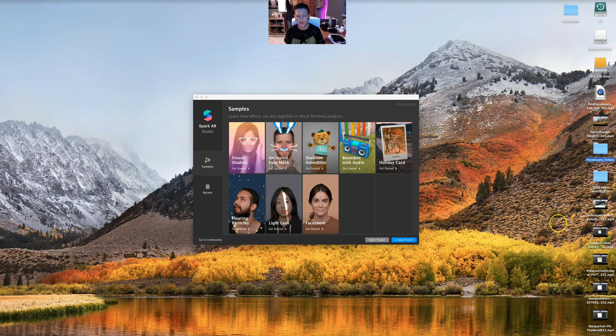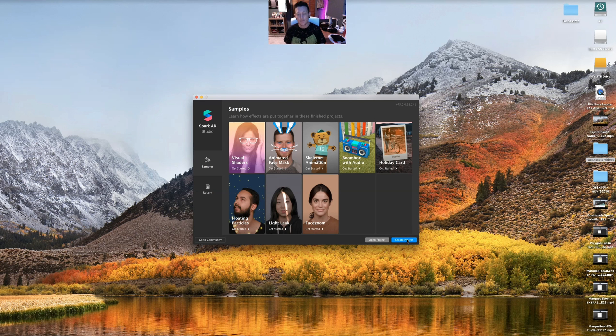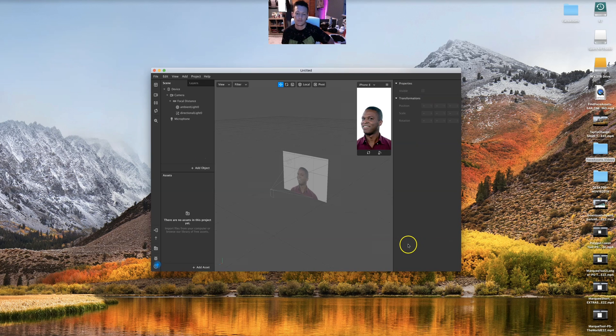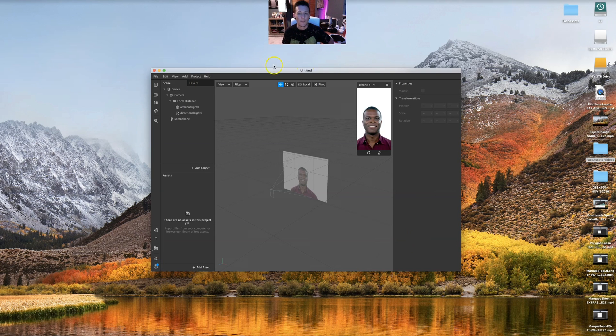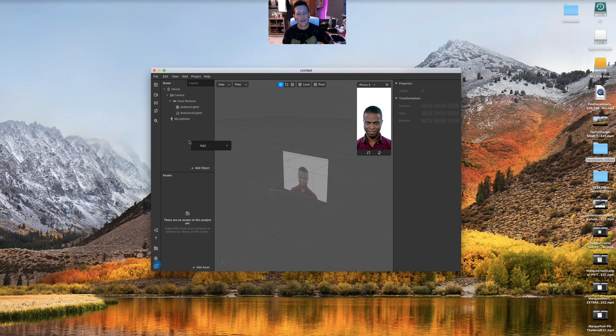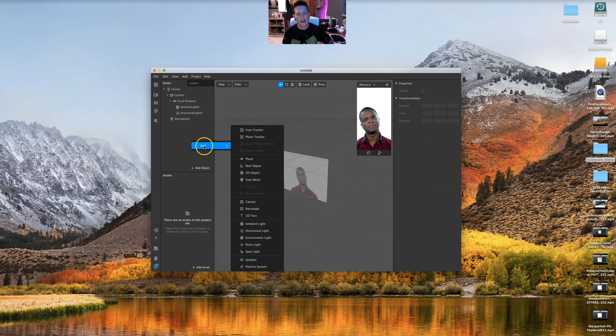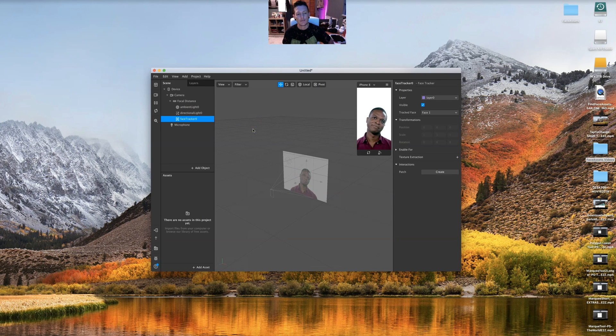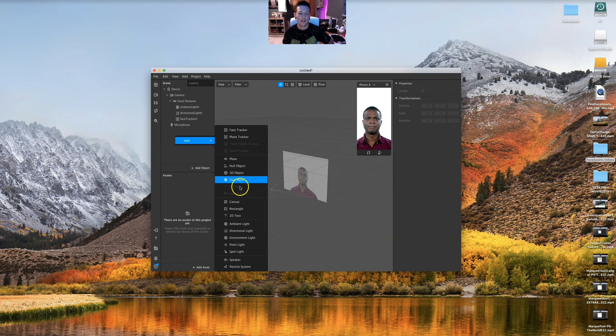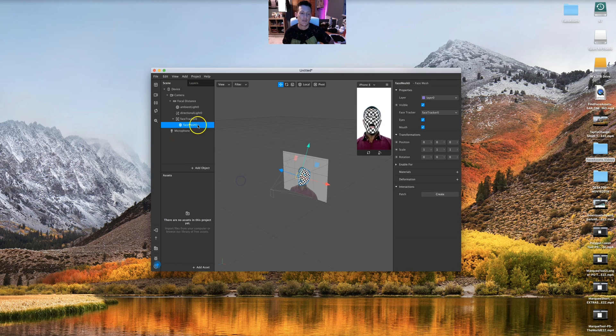We'll create a project. We're going to right-click, add face tracker, right-click, add face mesh. I'm gonna make sure that face mesh is a child of this parent, so when I click the parent, the child goes away also.